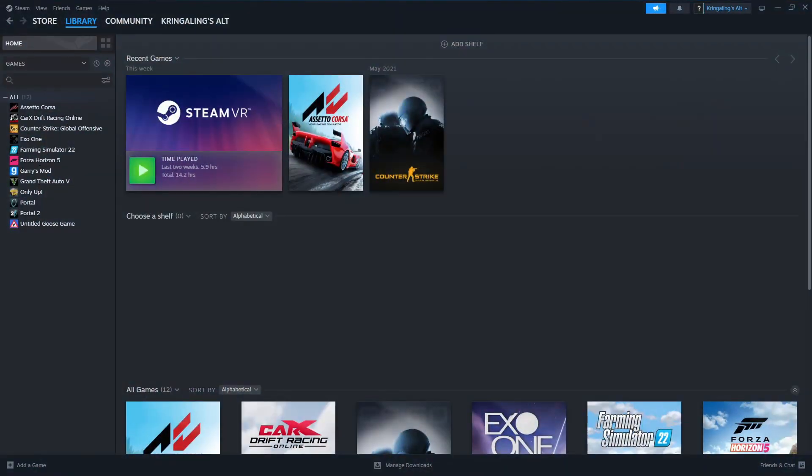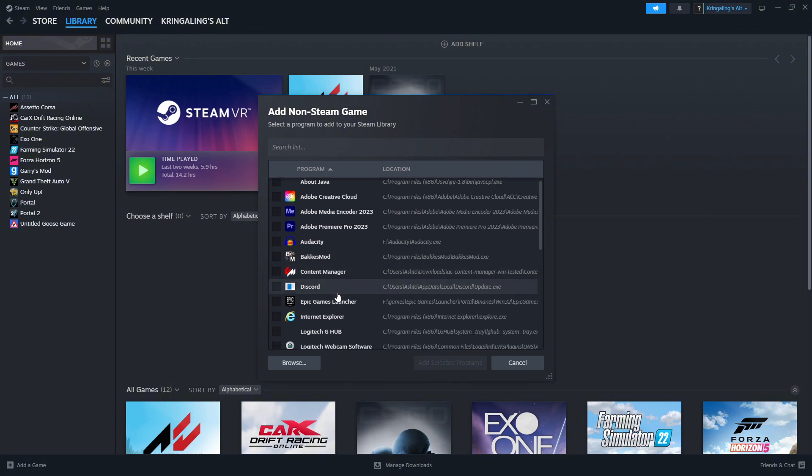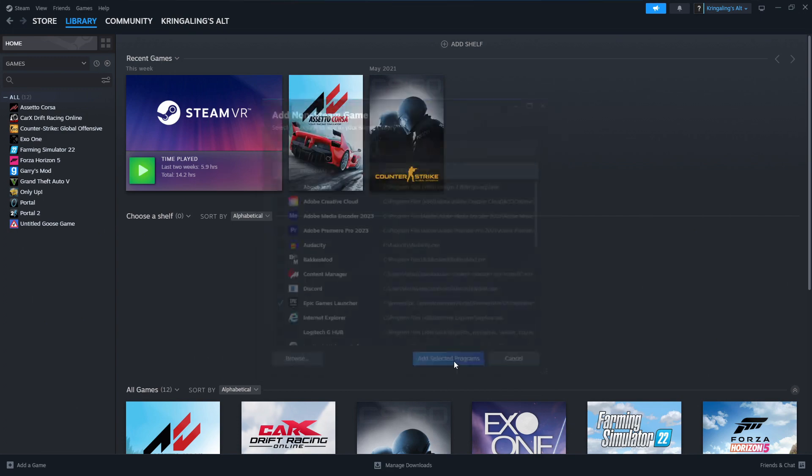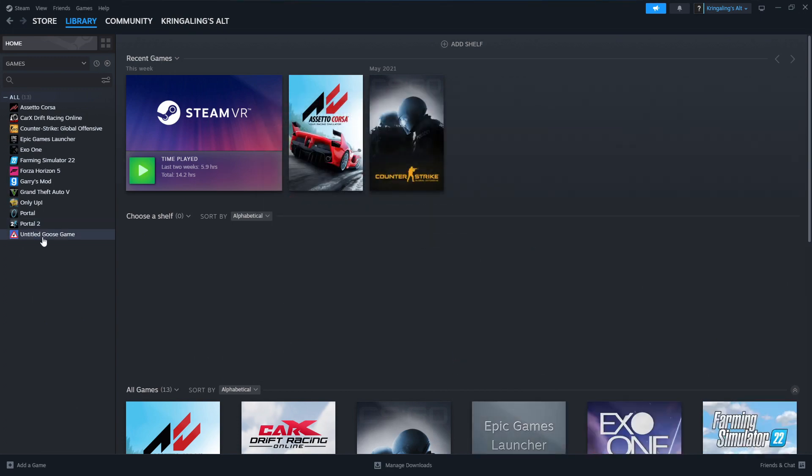So first you're going to go to Steam. We're going to add Epic Games as a non-Steam game. You're going to find Epic Games Launcher, which you can search it, but you can go Epic Games Launcher and add selected programs.